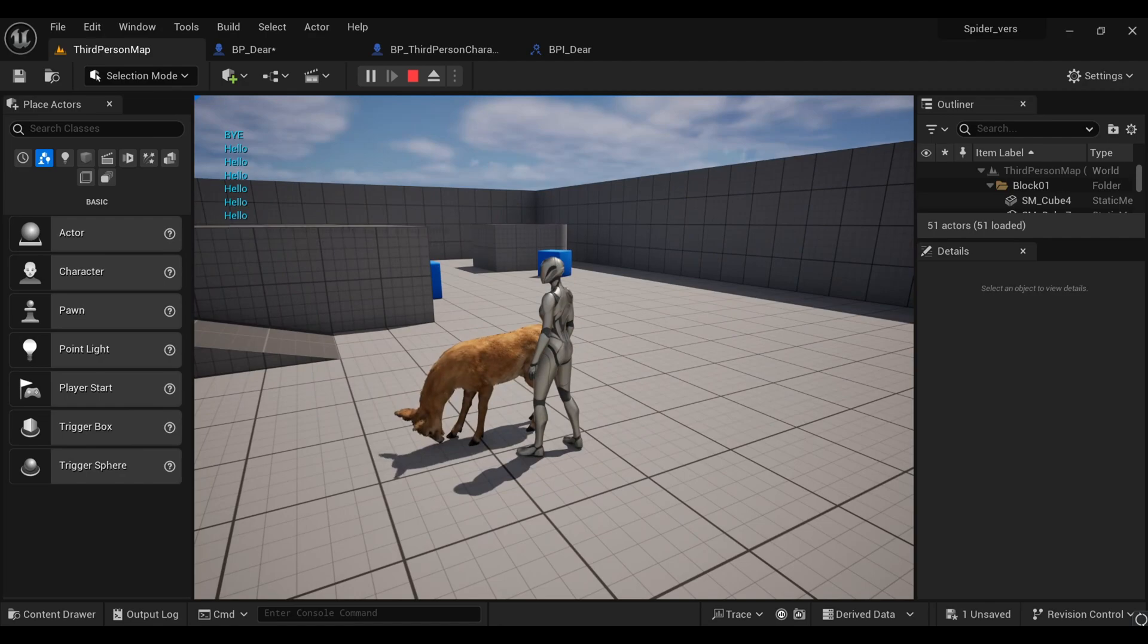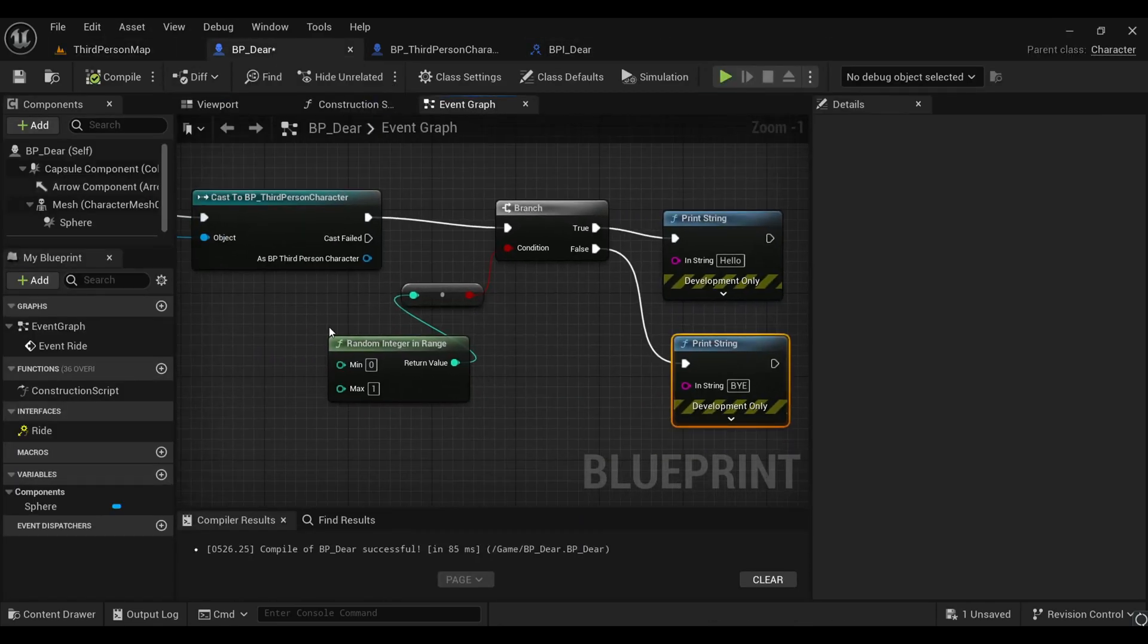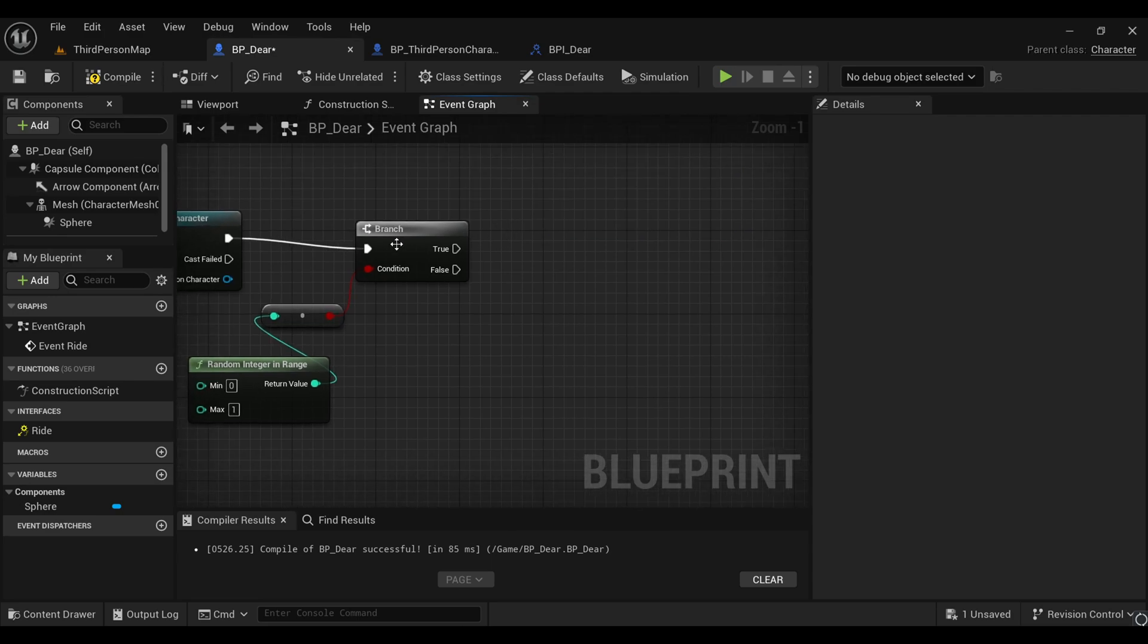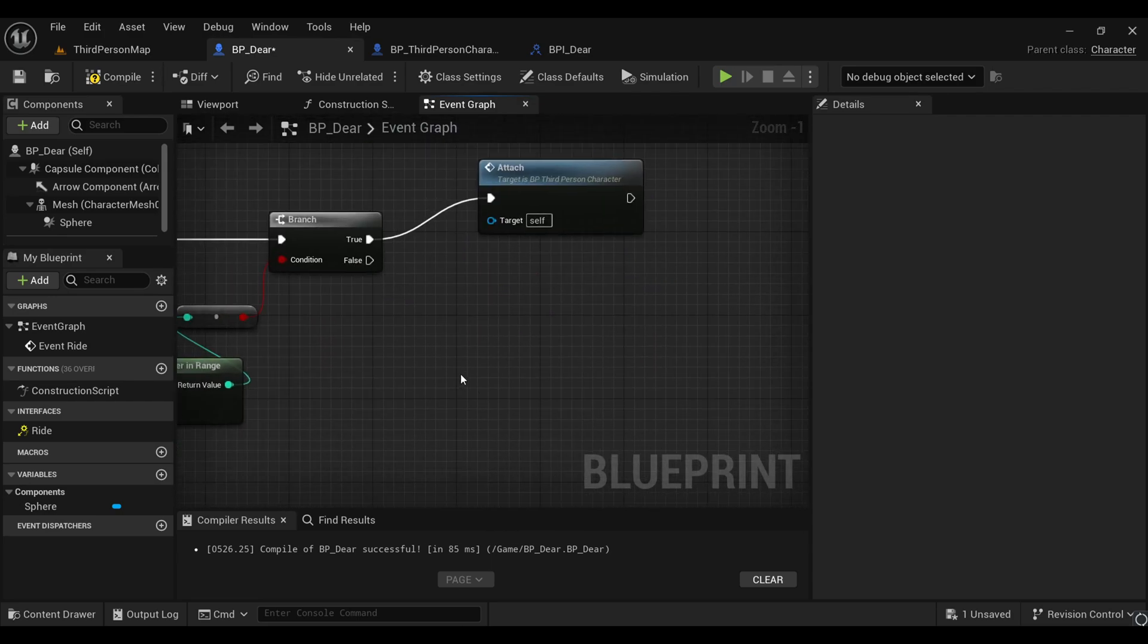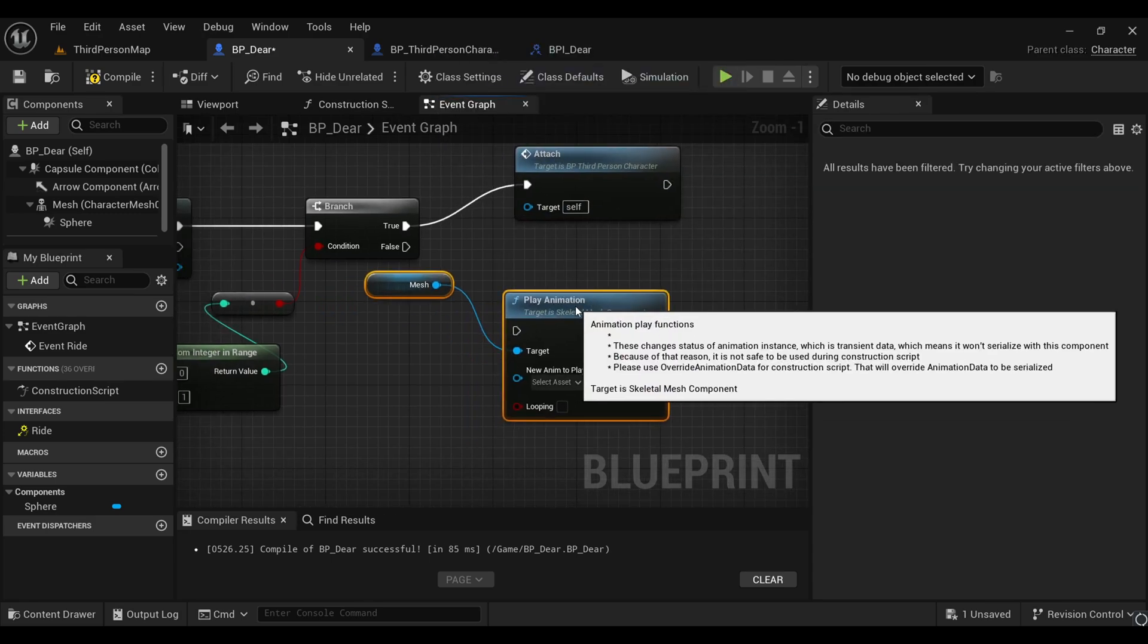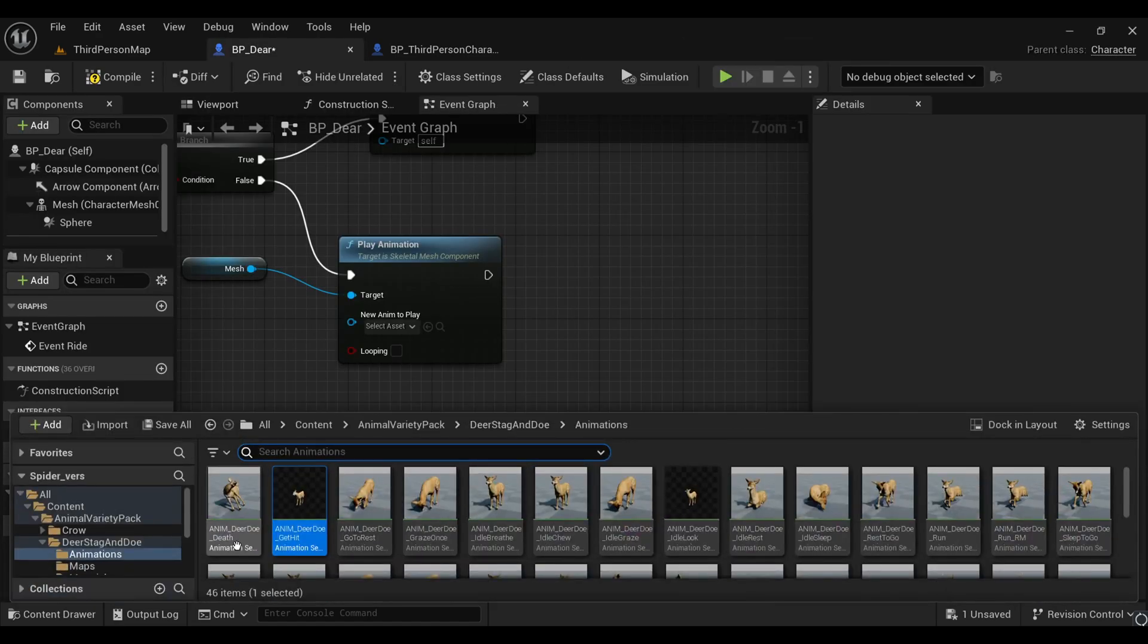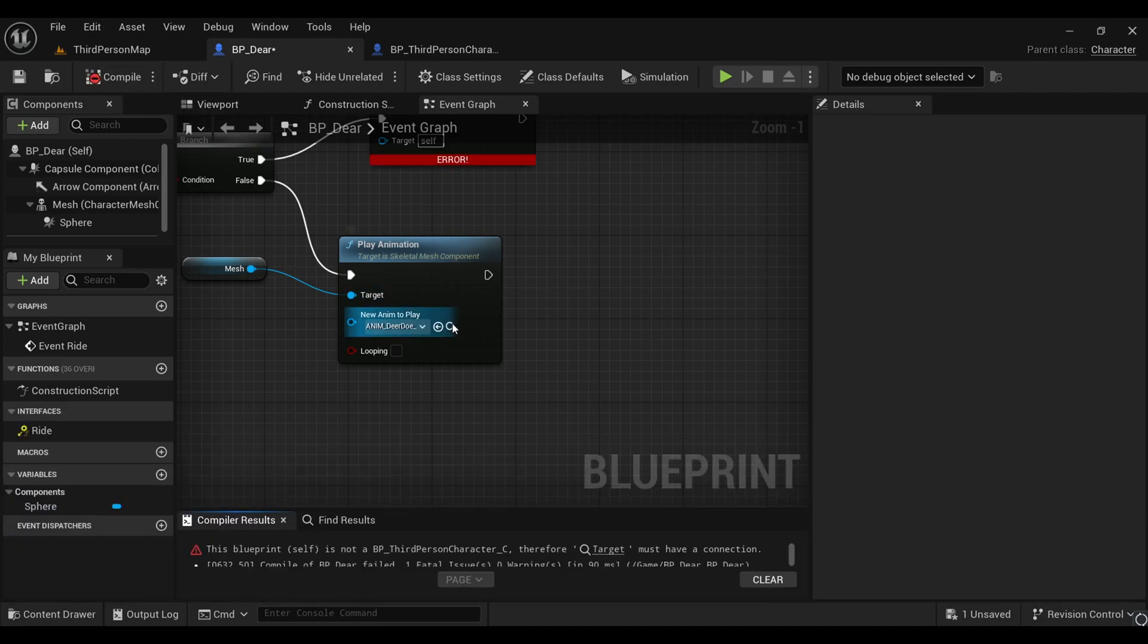Now we need to set up the attach event we already have, and make a dismounting event which is just playing an animation. From this false, we'll search for a play animation by our mesh, which is our deer itself. Under this animation you can choose any animation. In my case I'm using this animation, so just drag and drop it here.